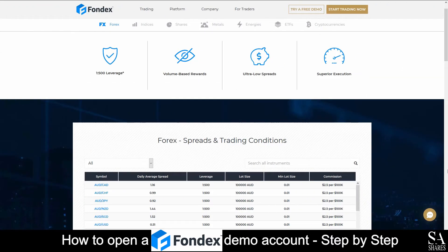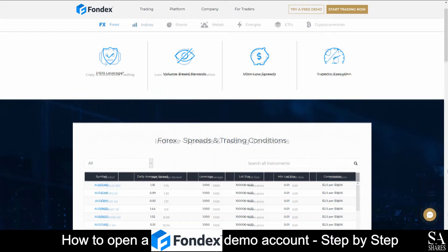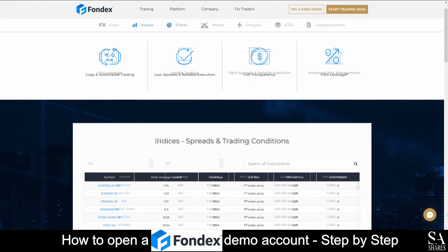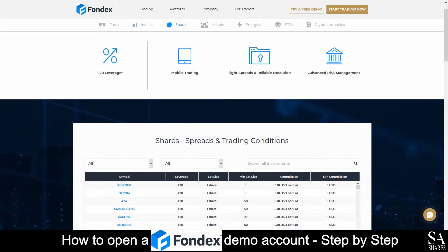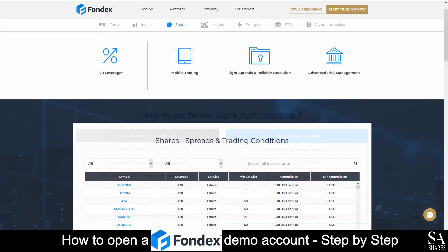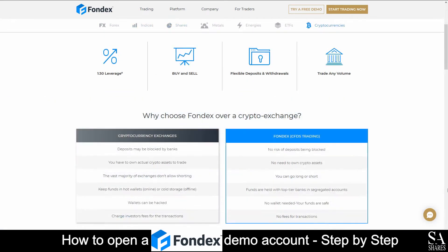Fondex is an online, fully regulated broker that specializes in trading through Forex, Indices, Shares, Metals, Energies, ETFs, and Cryptocurrencies.